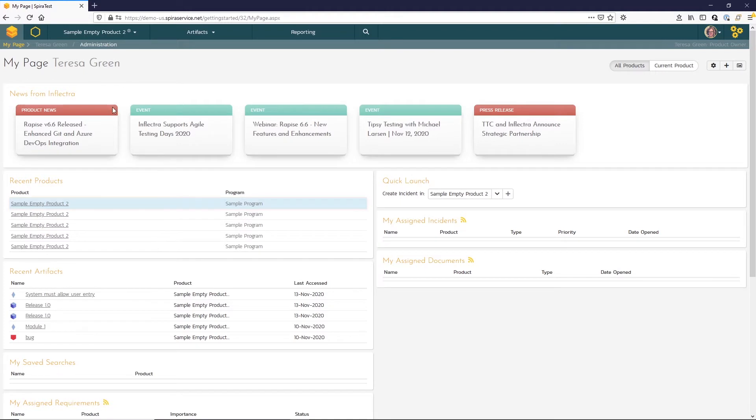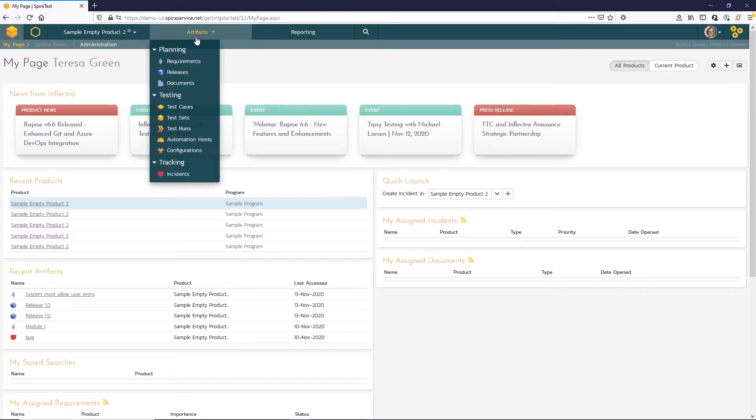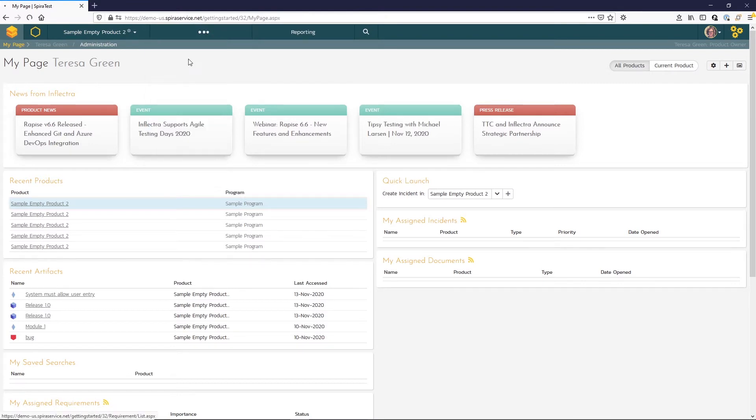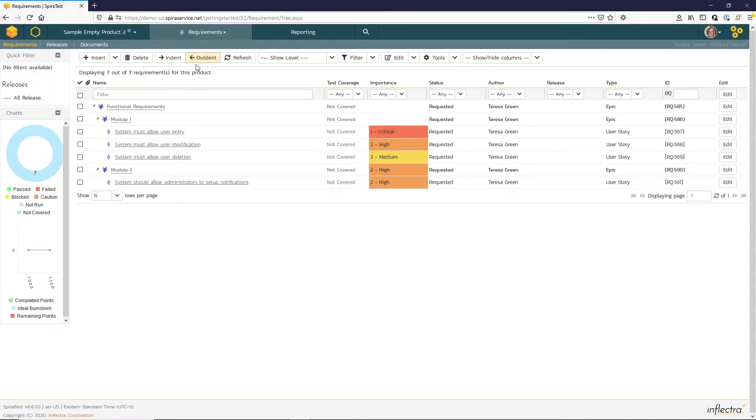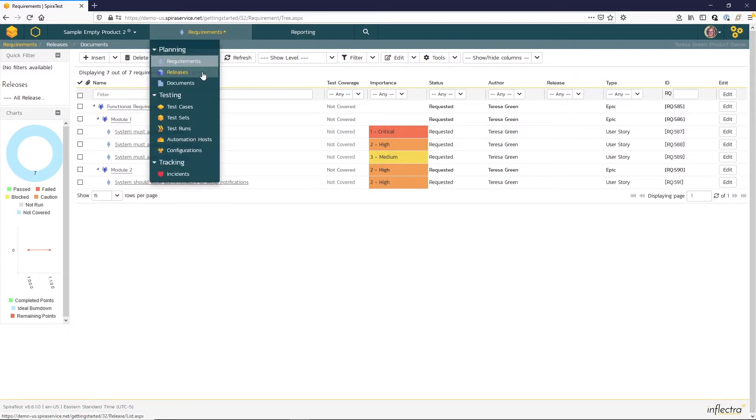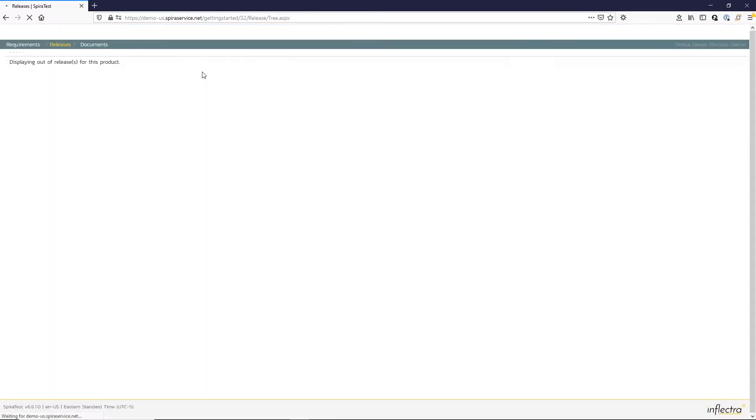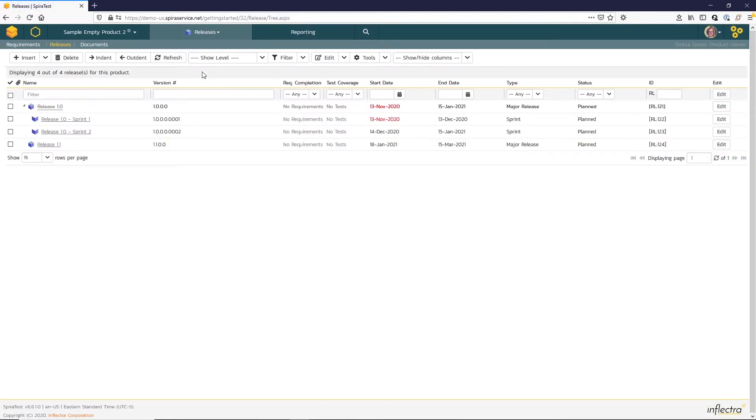Okay, here we are in the SpiraTest instance. I'm in my sample empty product too. I've already defined requirements for this product here, and then releases as well. So now I want to map those requirements to the releases that I've established.